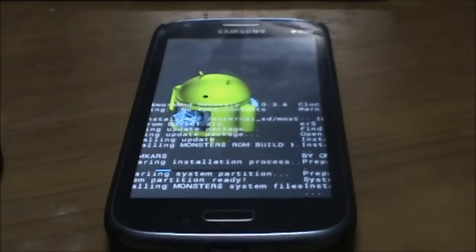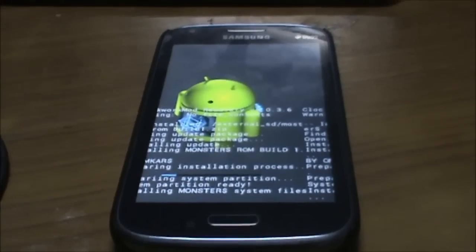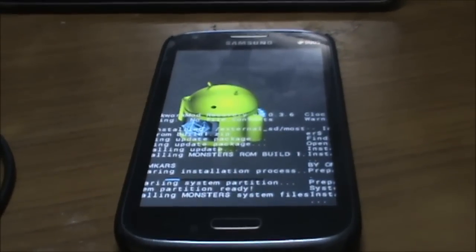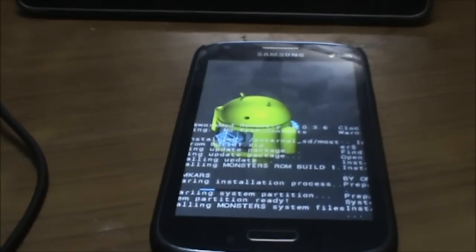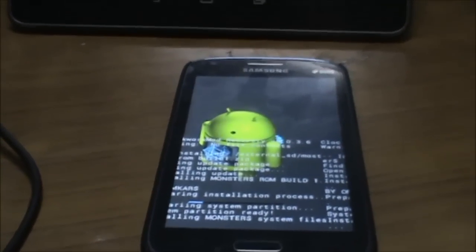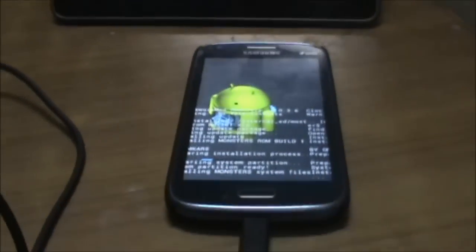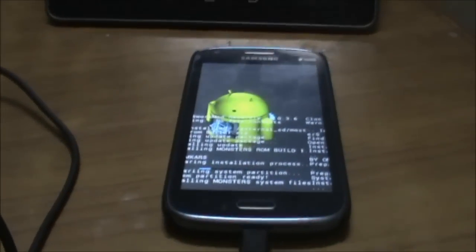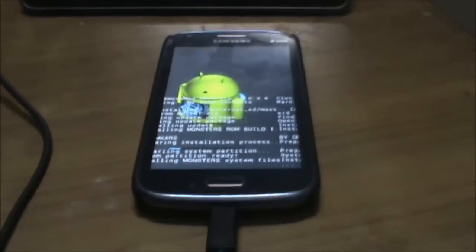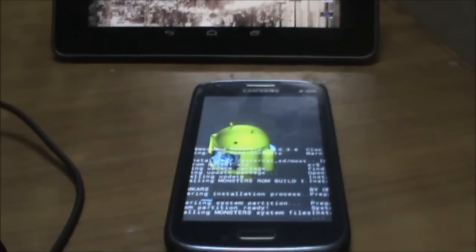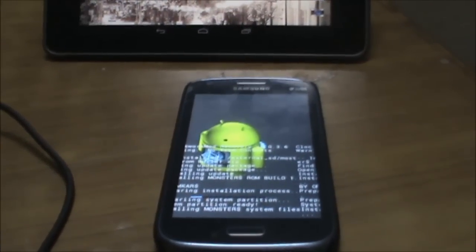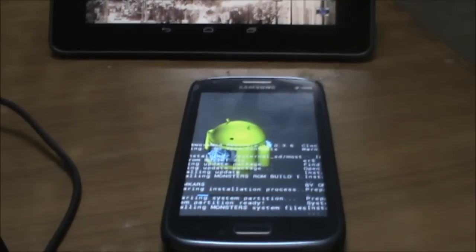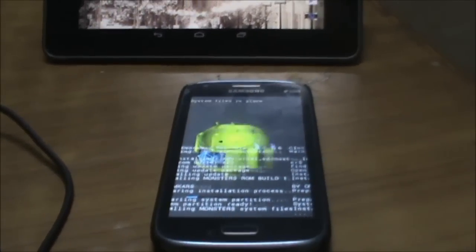While Monster Doll ROM is being installed, let's talk about the features. There's a new status bar mod—it's 4.4 KitKat type with transparent status bar. There are new toggle options in the notification bar, Note 2 gallery is added, and there's S4 video player. The boot animation has been changed.